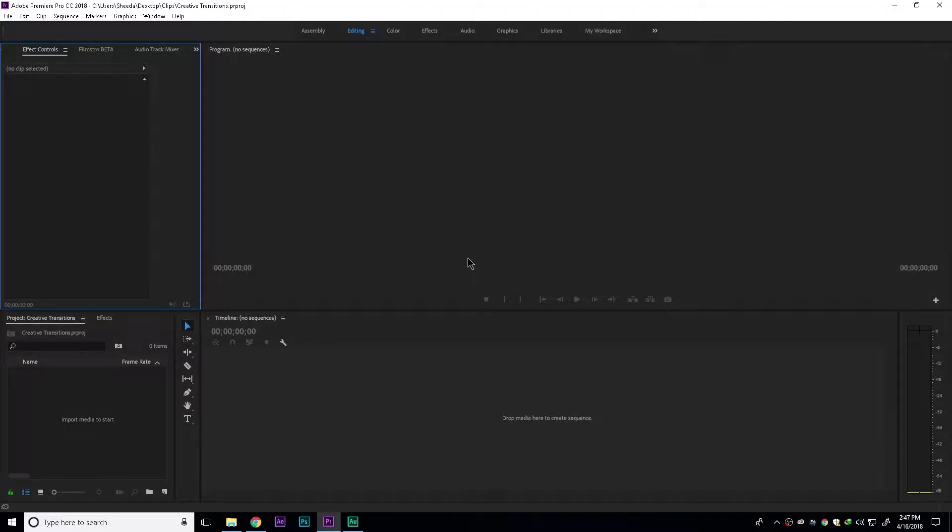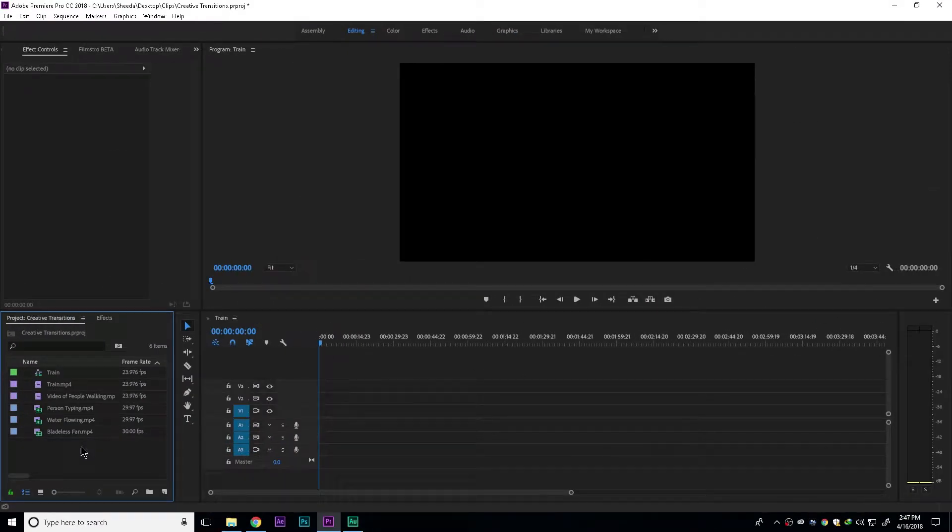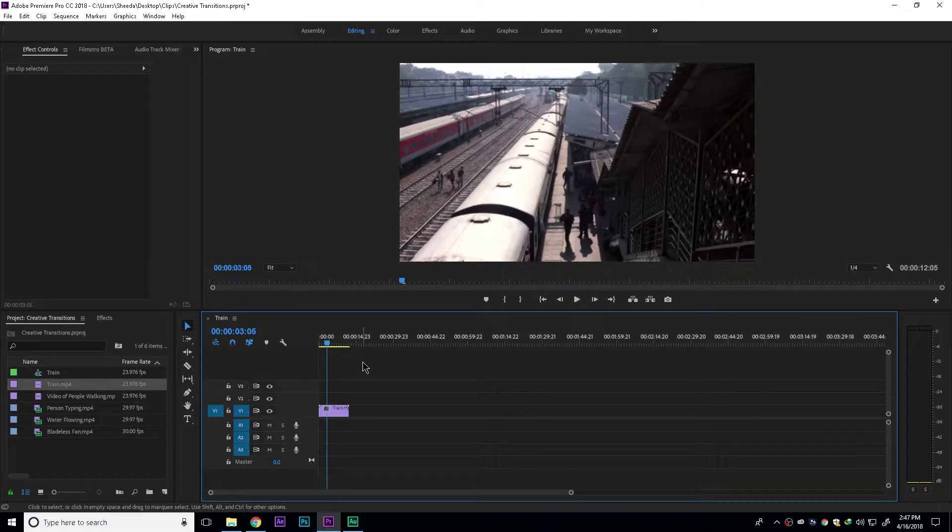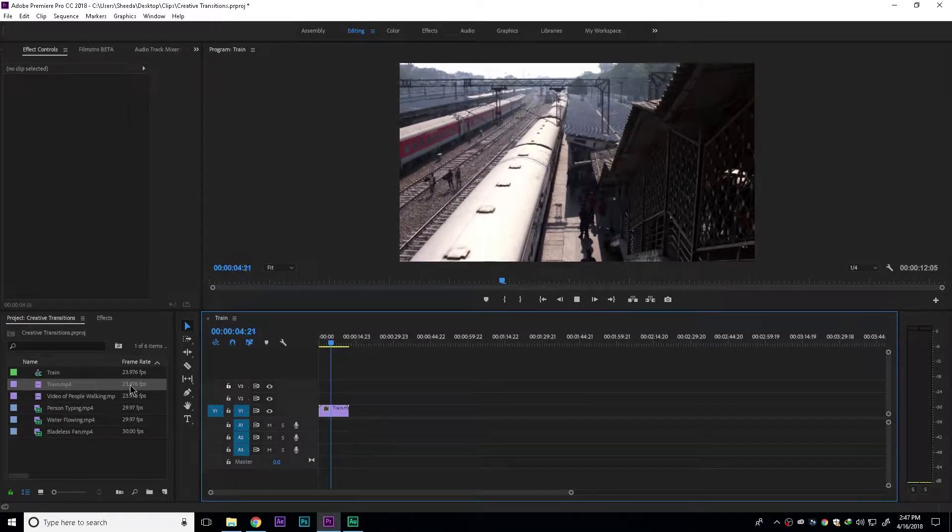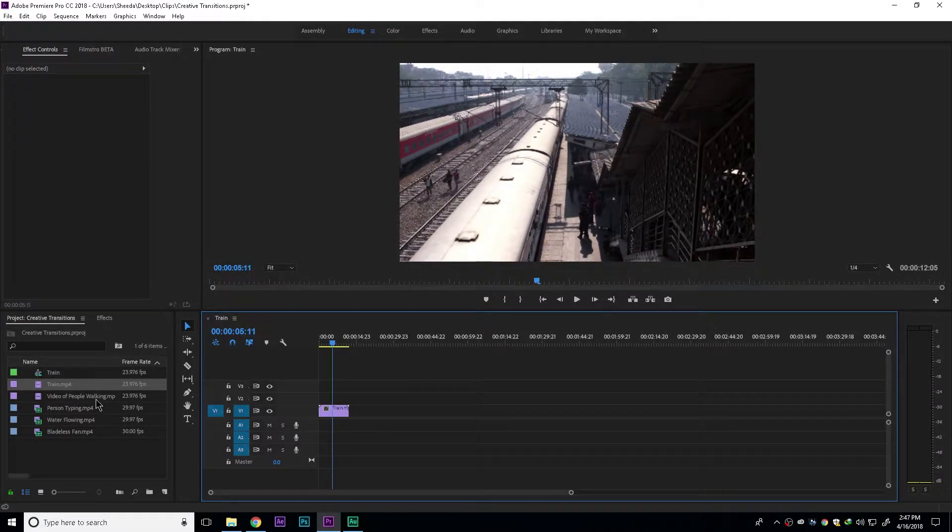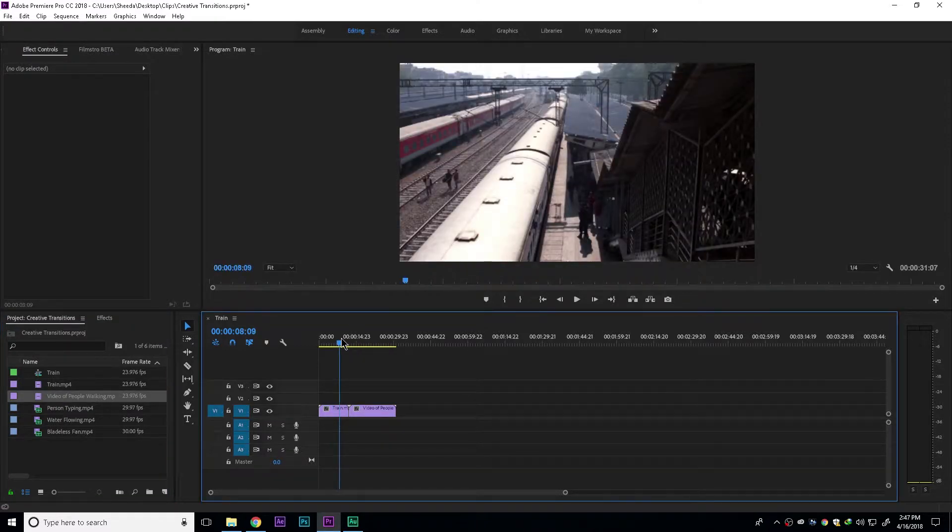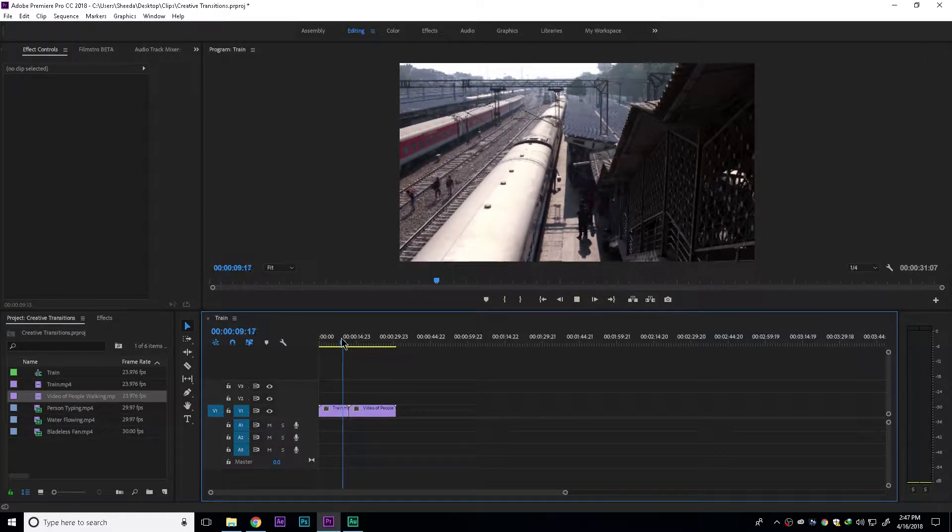So I've created a blank Adobe Premiere project and let's just import our clips. Now here I've also created a sequence. Let's drag in the first clip and take a look at it. Let's drag another clip and take a look at clip 2 so we know what we're working with.